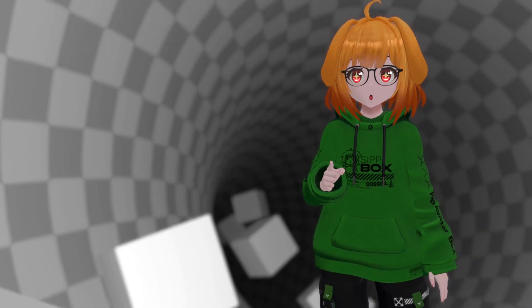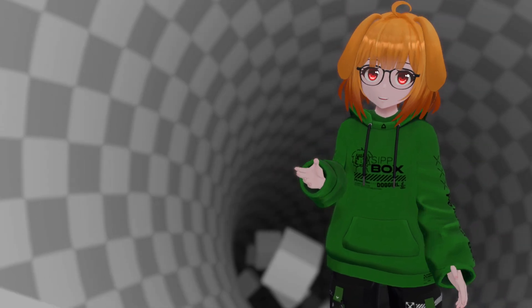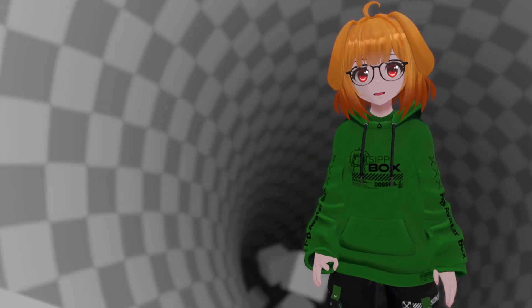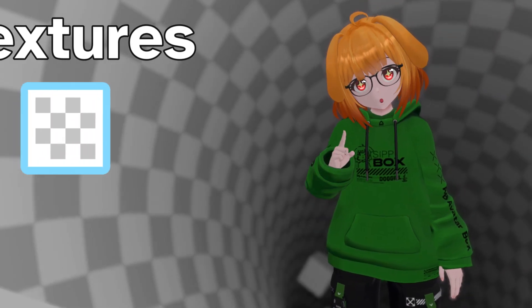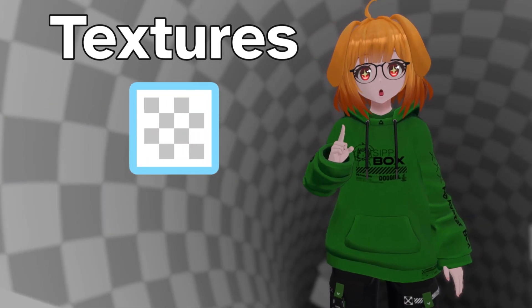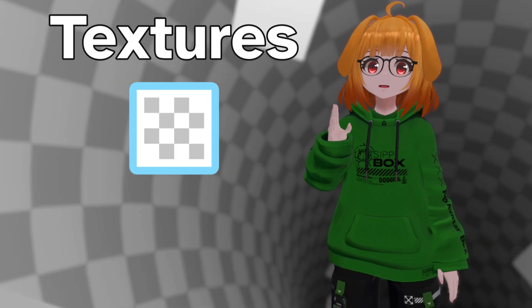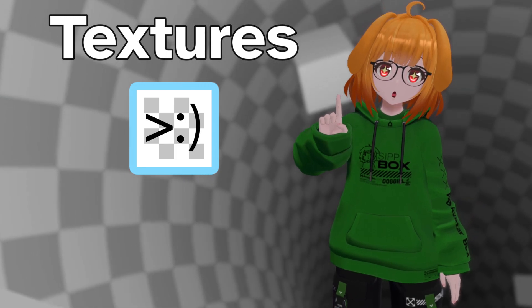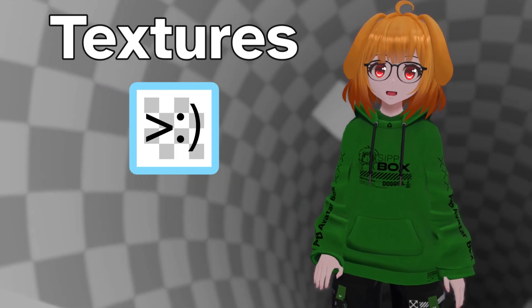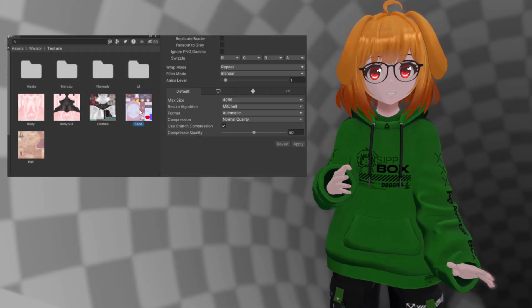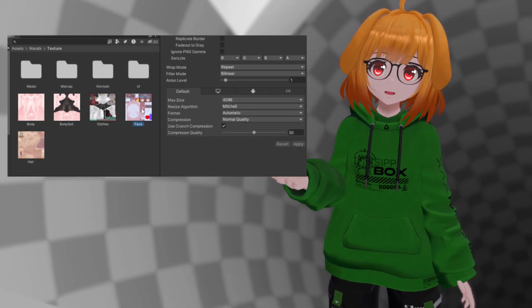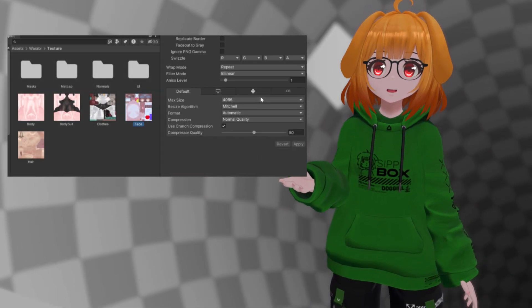If you have an avatar that's over the new limits or is dangerously close, there are a few things you can do to optimize it. For starters, textures are typically the number one culprit for large file sizes. Many avatars exceeding these new limits employ excessive use of large textures, usually set to 4K or higher.